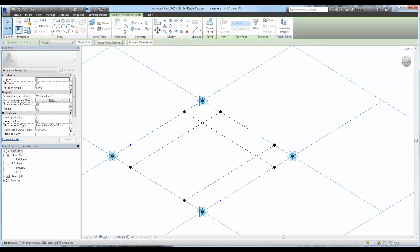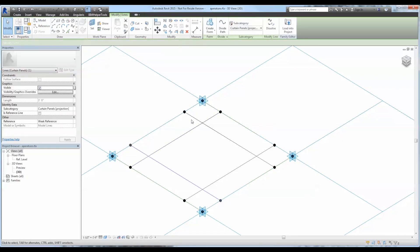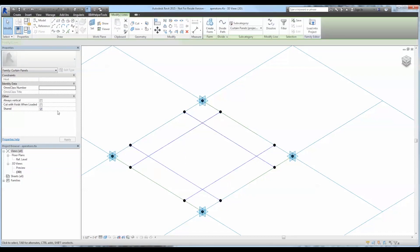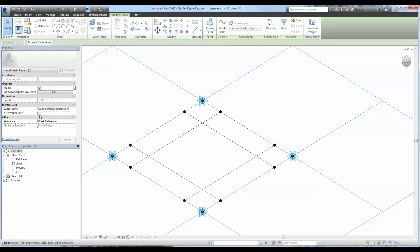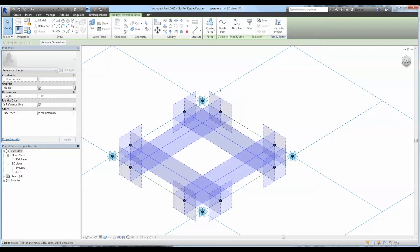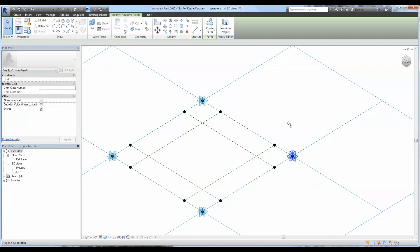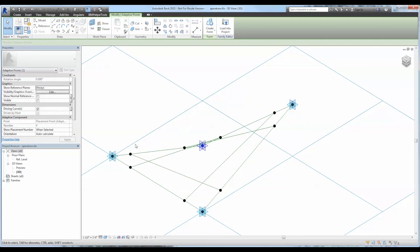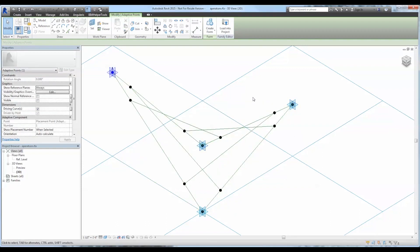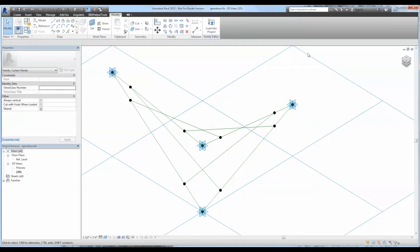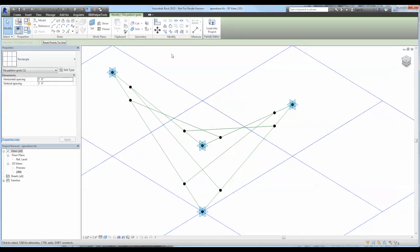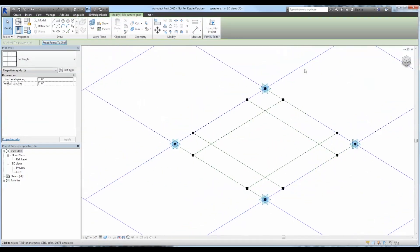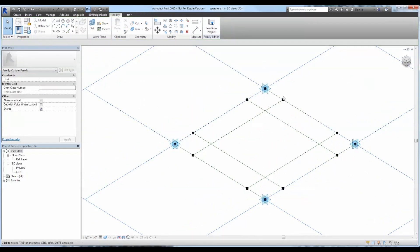I'm going to change them to reference lines. And then I'm going to just test it to make sure that everything's moving accordingly. The reason we're using an adaptive component here is so that these associate themselves to those points, no matter where those points happen to be hosted in a project.